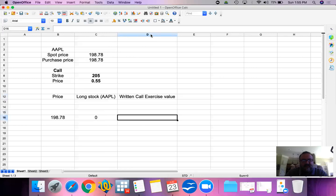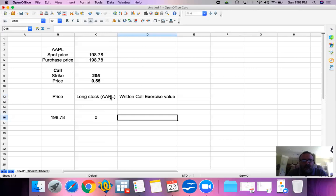For the written call exercise value: we have a call option written at a strike price of $205, which means somebody has the right to buy Apple from us. We wrote the call option against the stocks we already own — this is referred to as a covered call or stock covered call. Somebody has a right to buy our Apple shares at $205 when the current trading price is $198.78 — they would never do this.